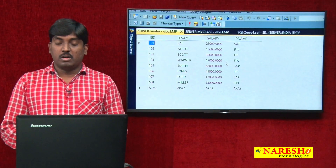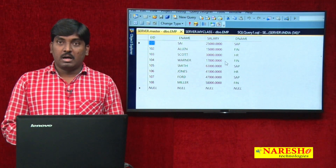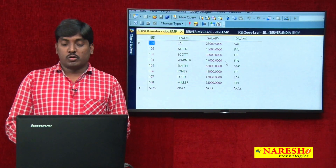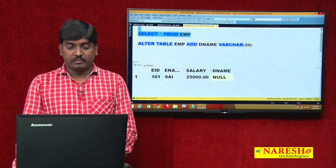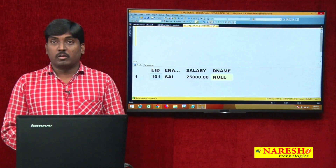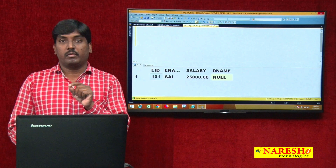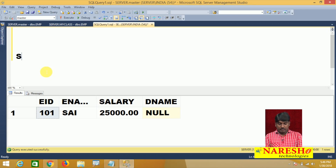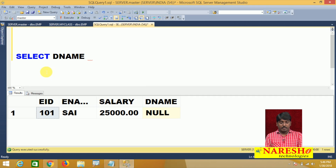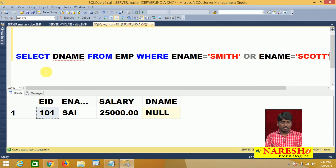Out of these 8 employees, I want to find those whose department name is the same as employee Smith or Scott. To write the subquery, first I write the inner query. I need to find the department name of Scott and Smith. So I write: select dname from EMP where ename = 'Scott'.